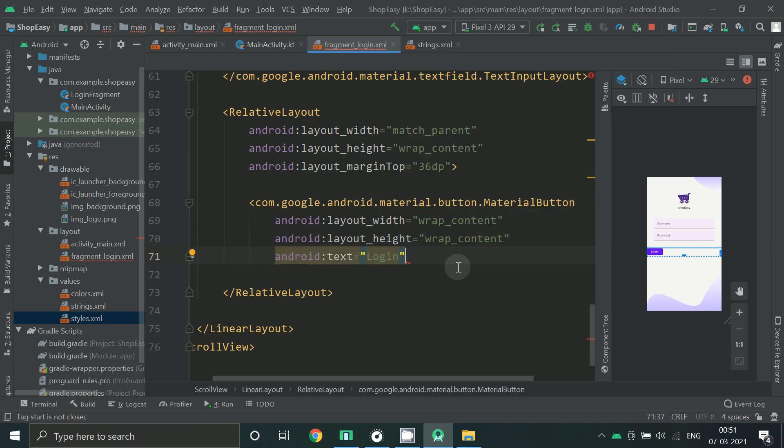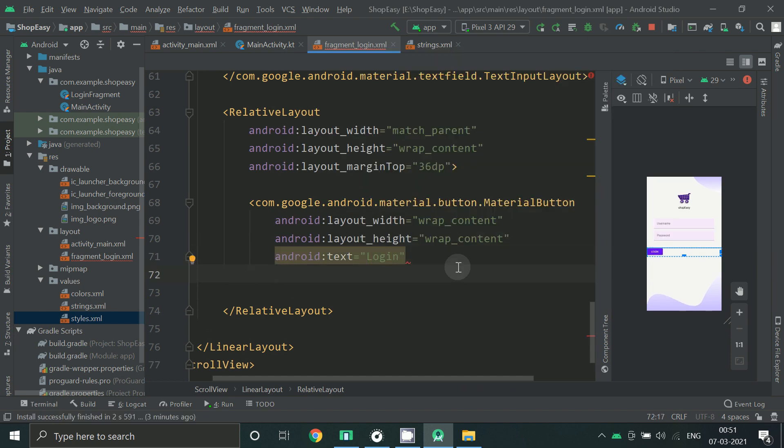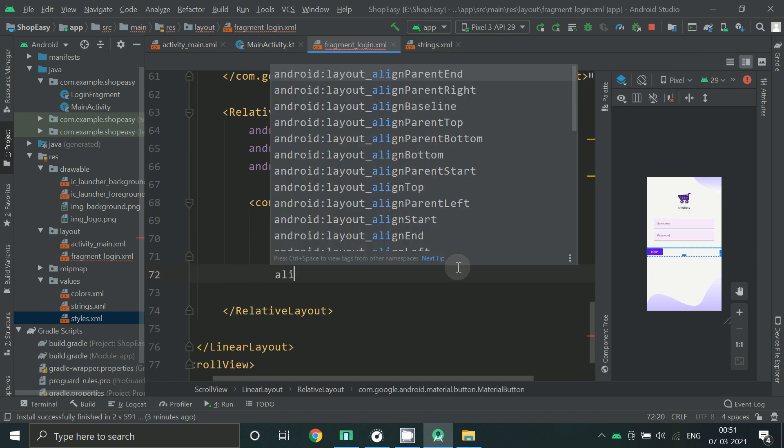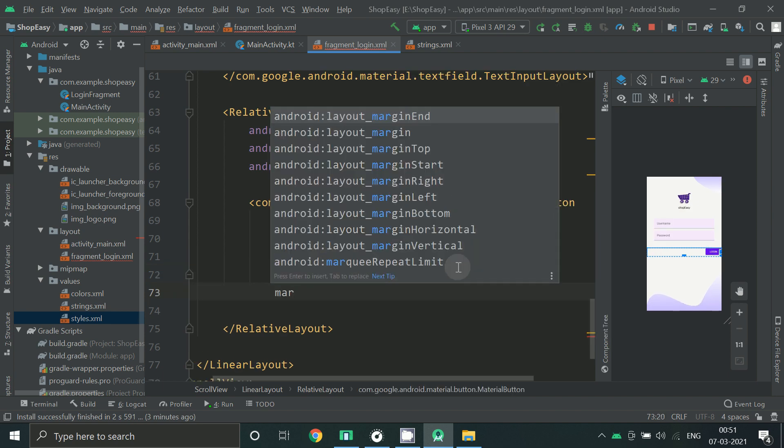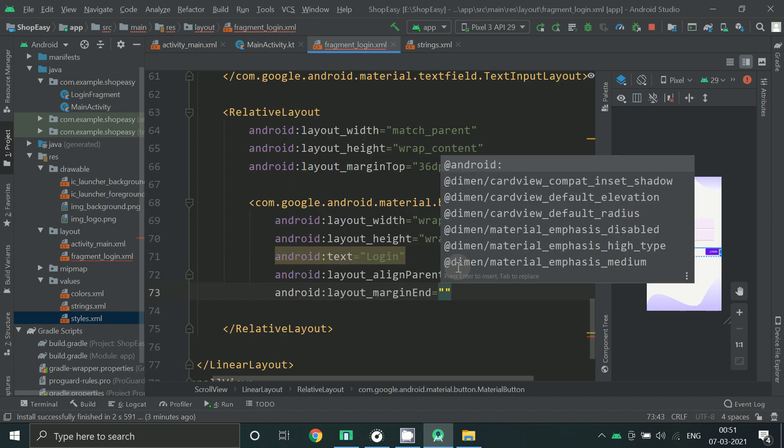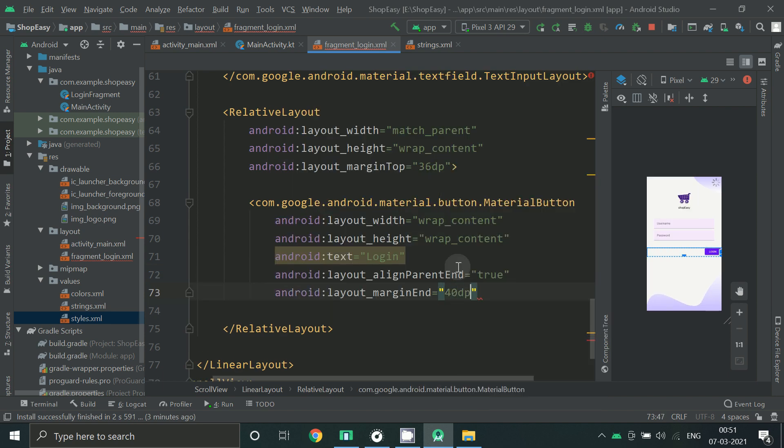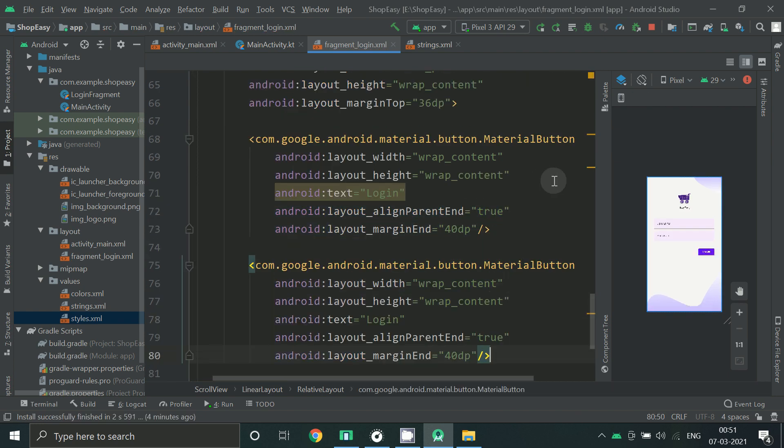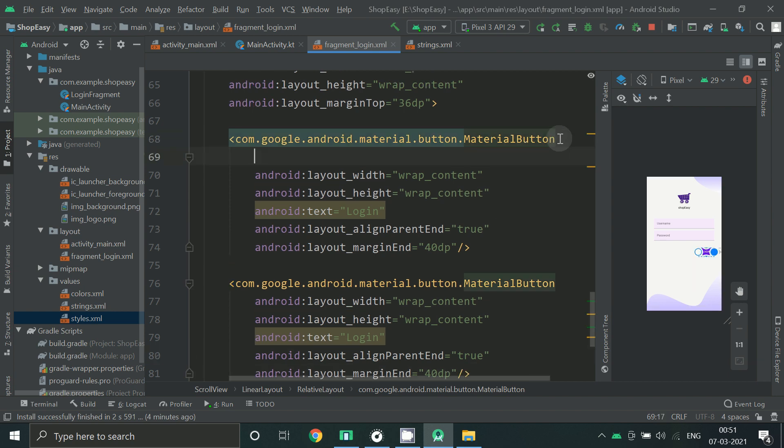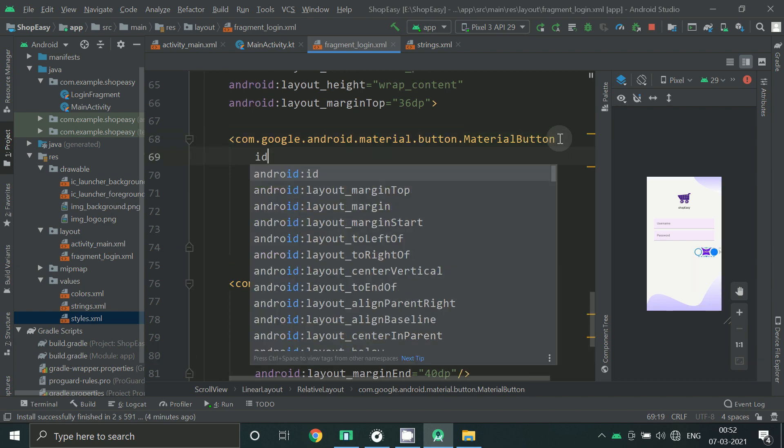And text on the button, align it at the end and give some margin at the end. Let's copy the same thing to add one more button, give some id.